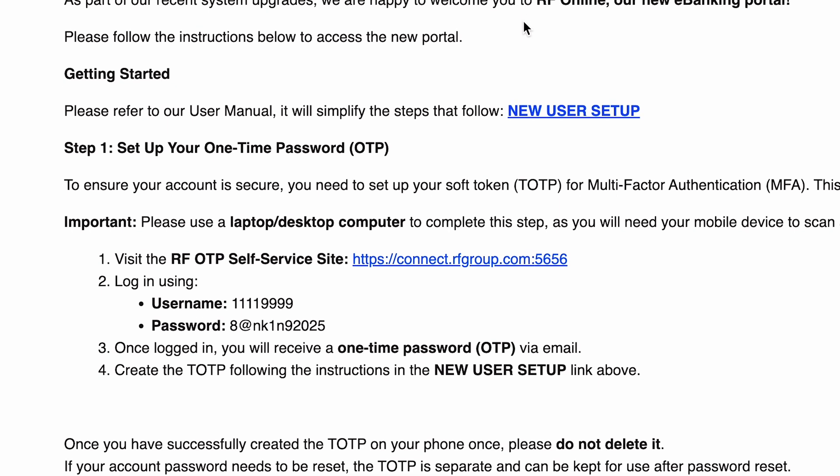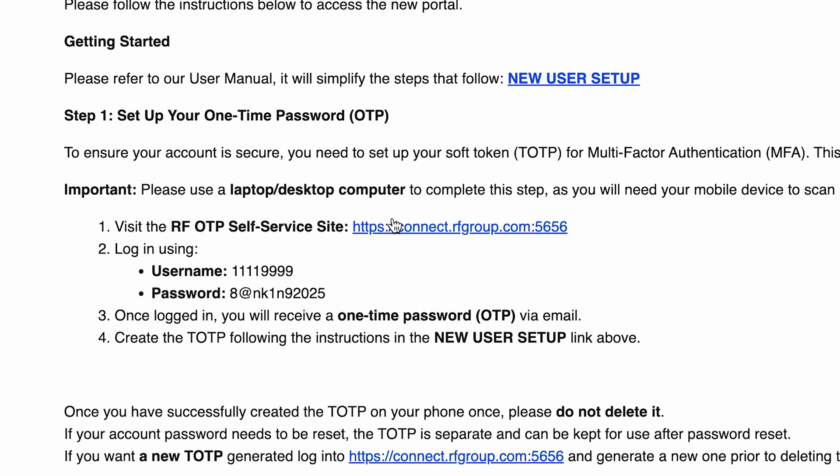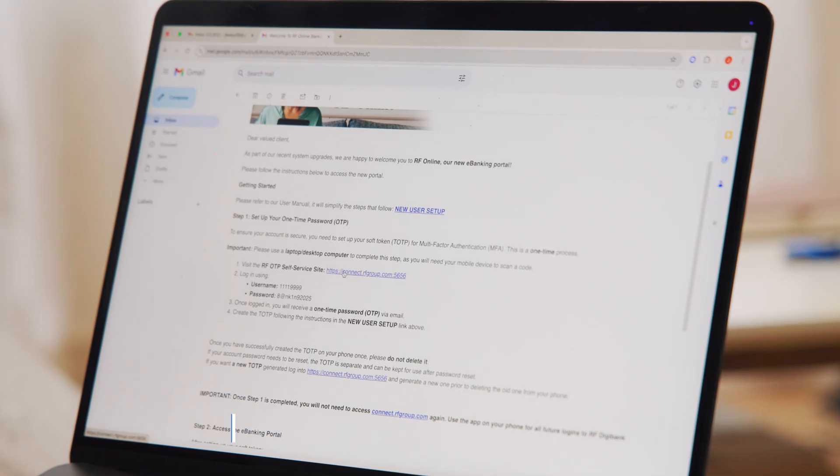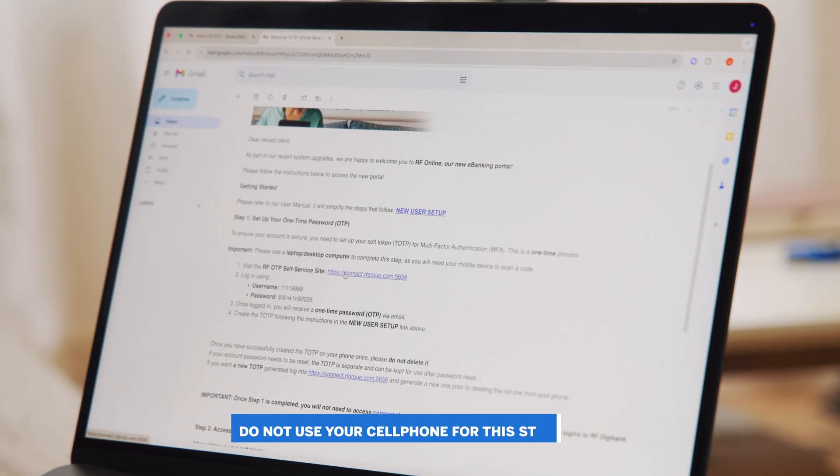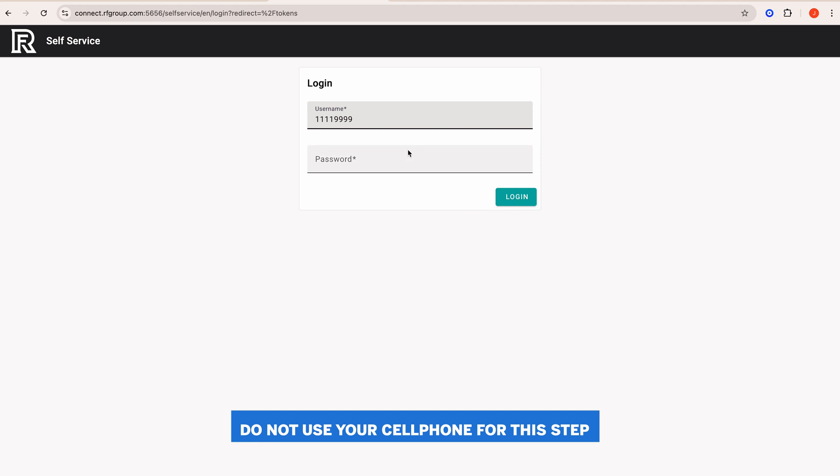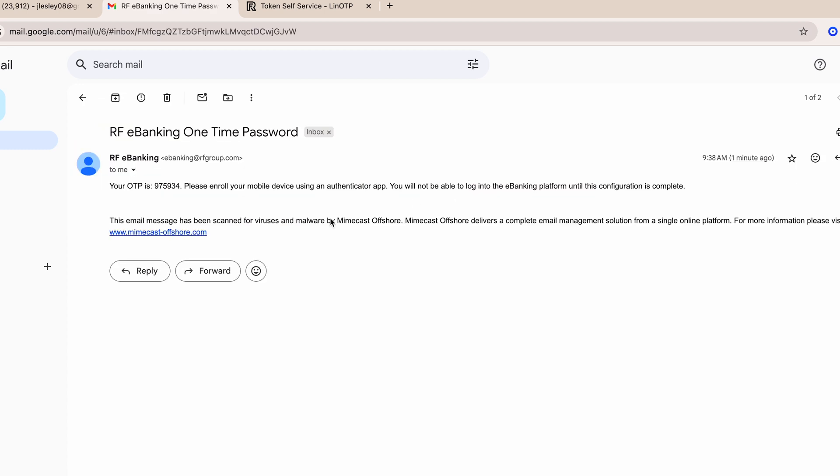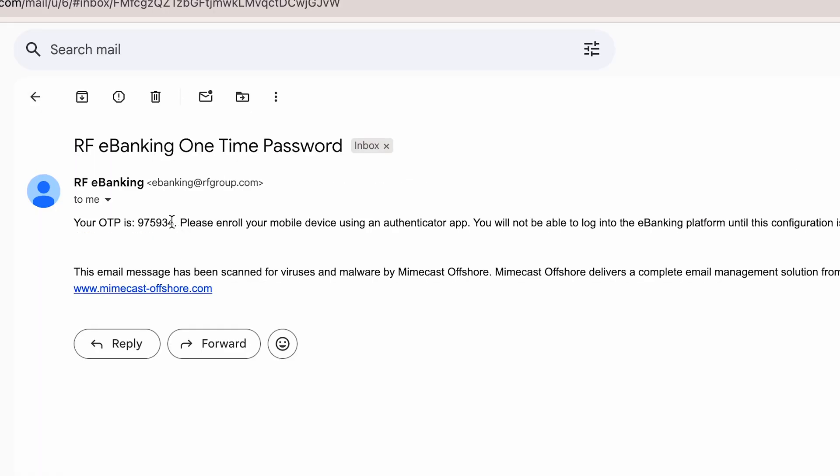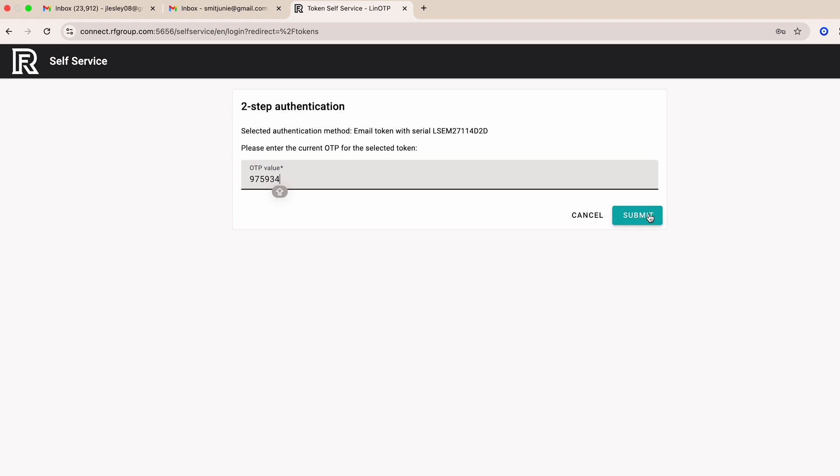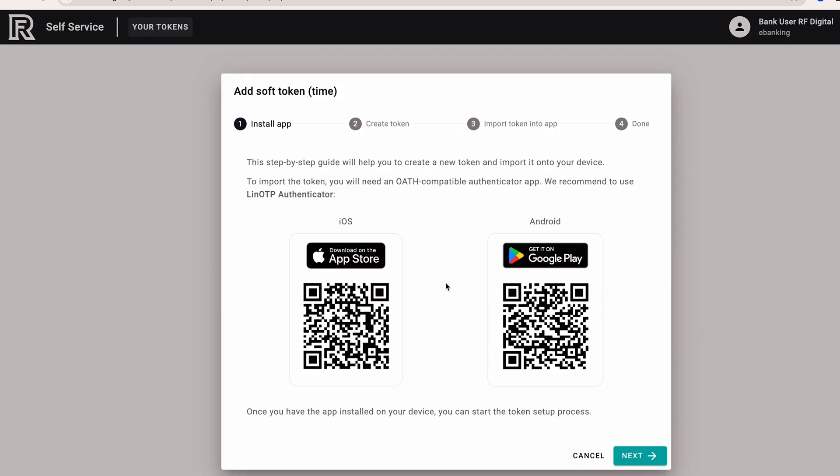To do this, use your secondary device to open the welcome email and navigate to the RF self-service website. Enter the username and password from the welcome email and click the login button. Once you've logged in, another email will automatically be sent to you providing a second password. Enter this password on the self-service site as directed. Next, click create to set up your token.